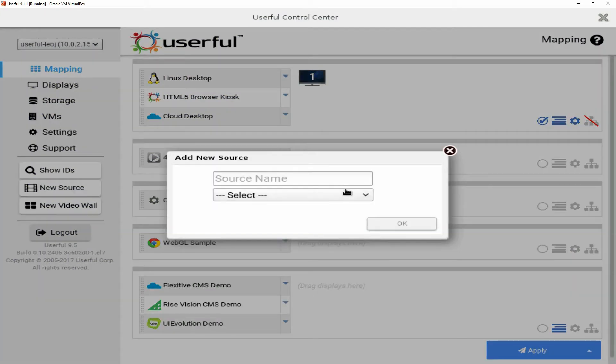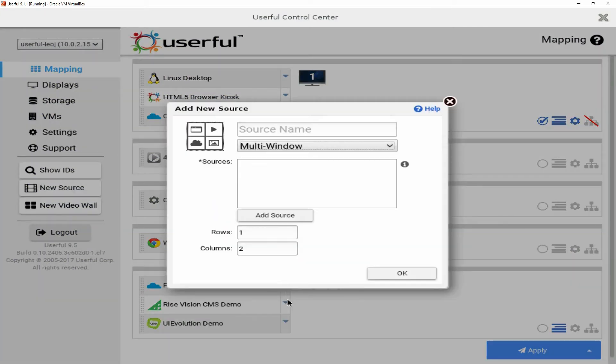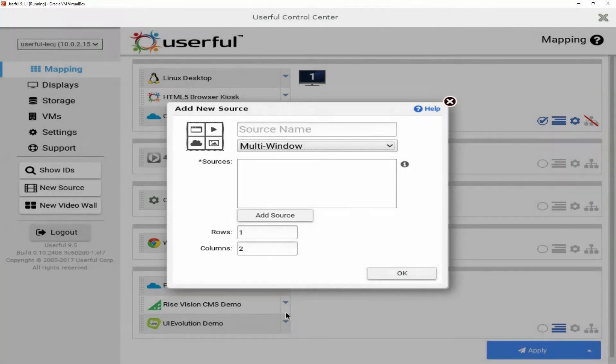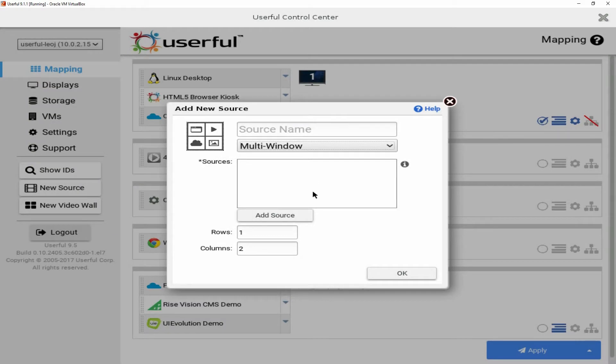Go to sources and select multi-window source, then select the sources you want to include and specify the rows and columns for that display, that zone,